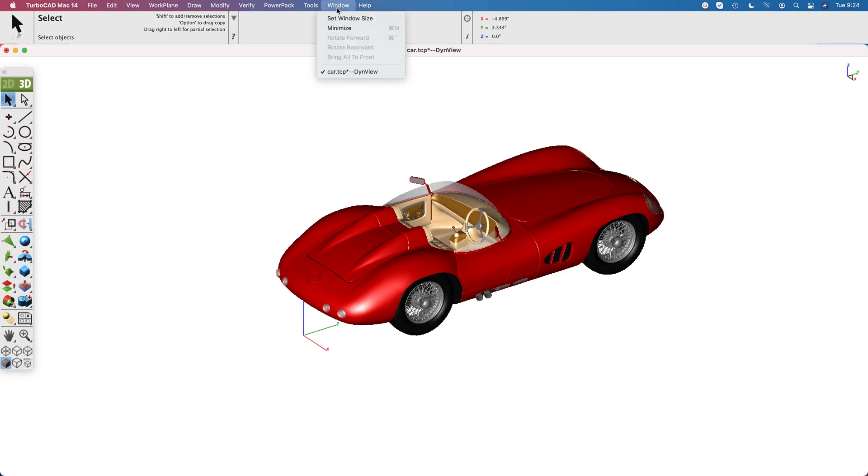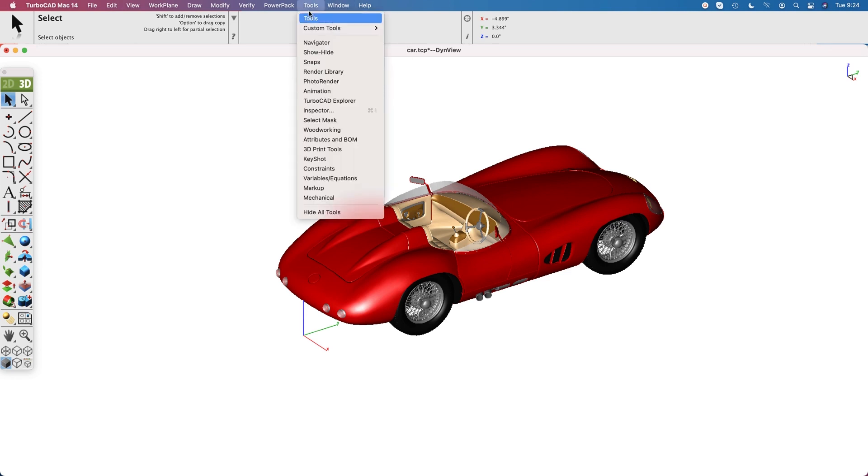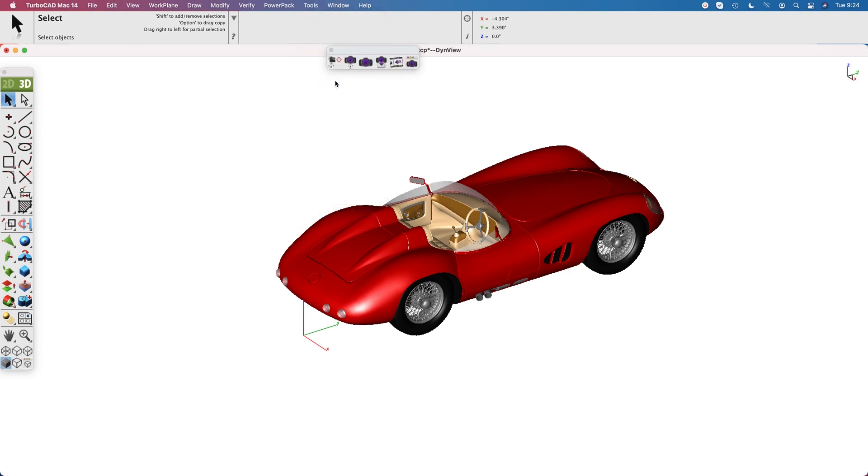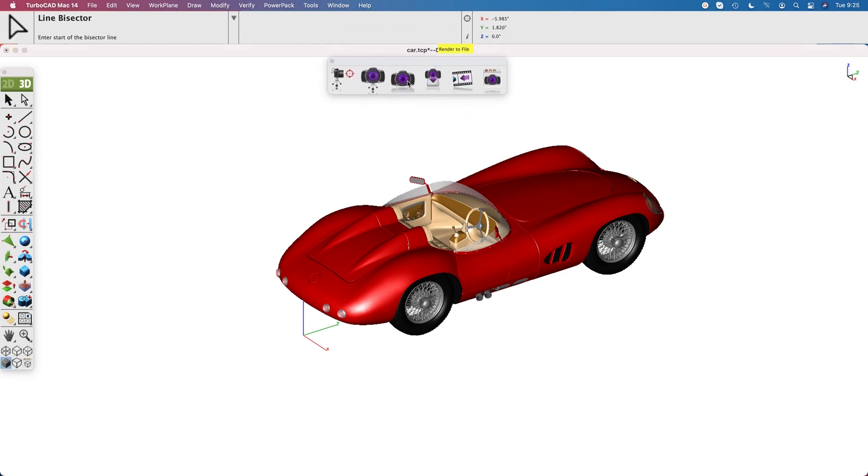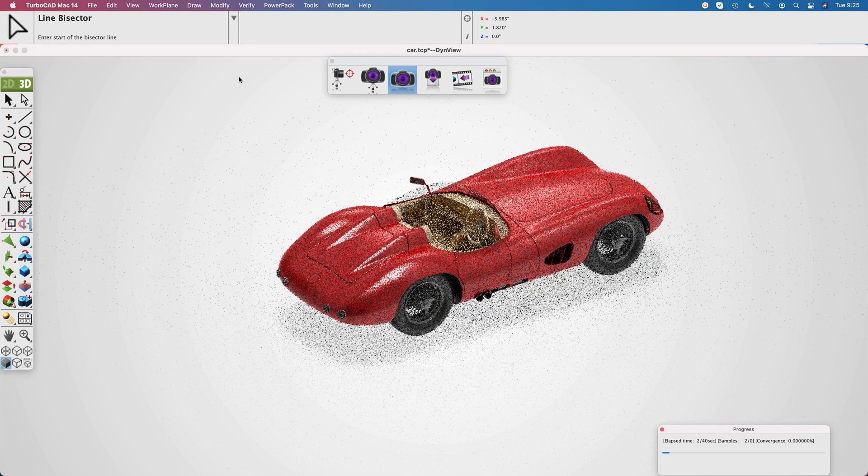Now let's go to the tools, photo render, and let's bump this up to 64 by 64 so we can see the icons better. Just click render and see what we get with our default rendering.